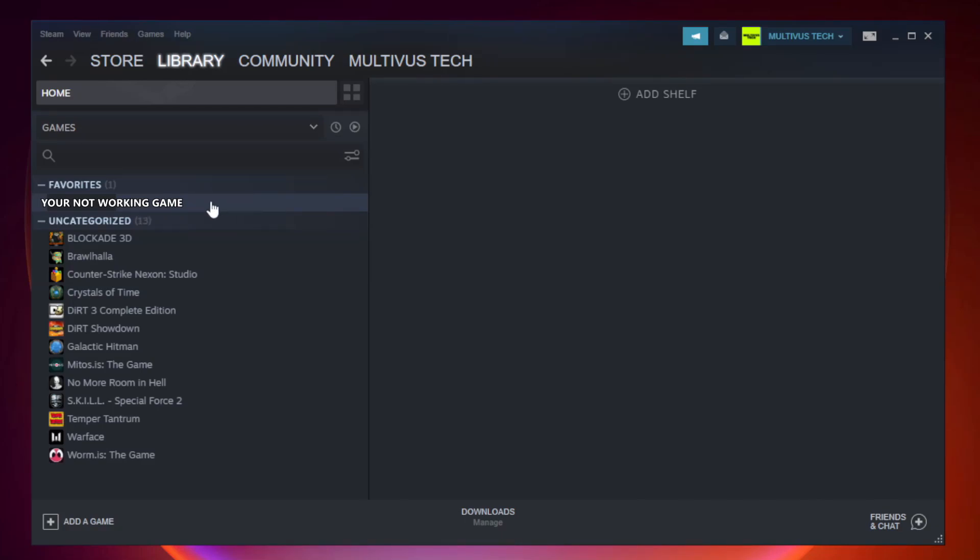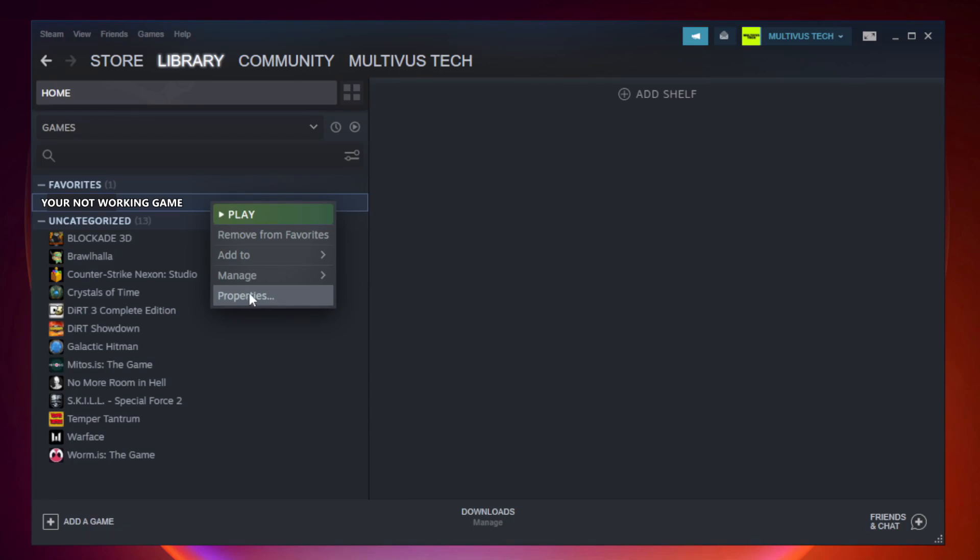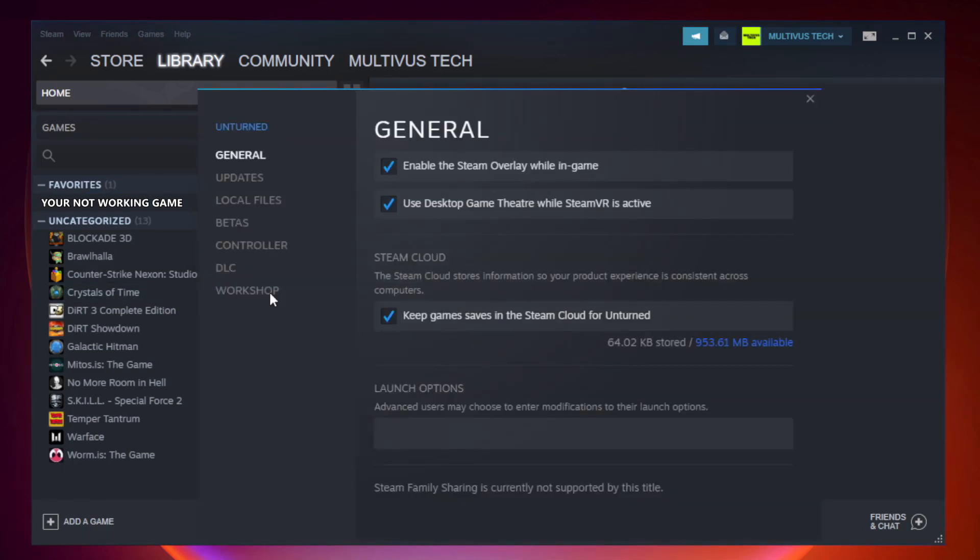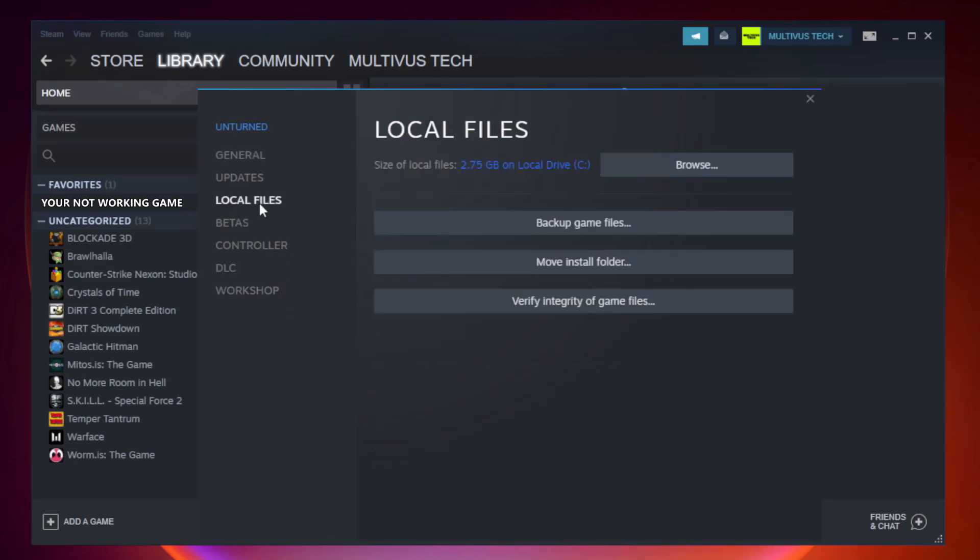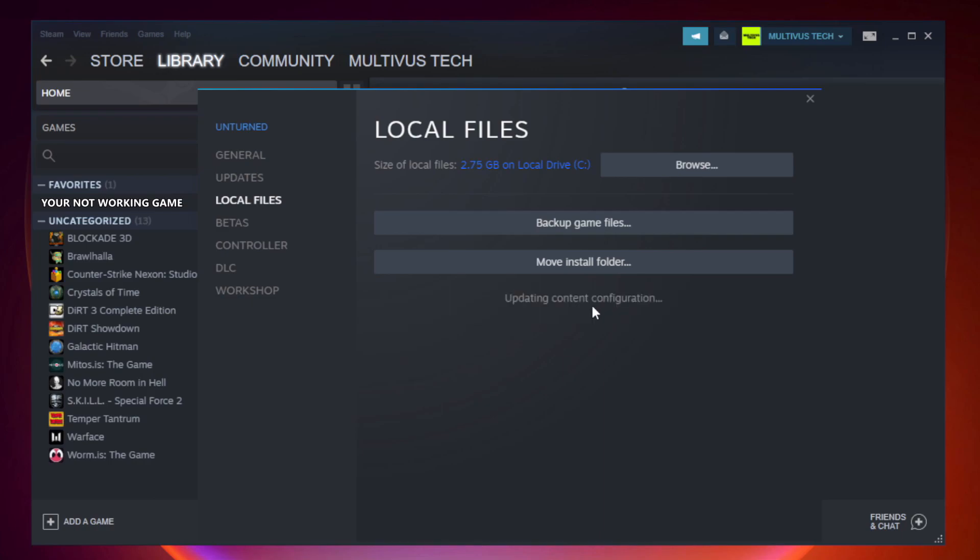Right-click your not working game and click Properties. Click Local Files. Click Verify Integrity of Game Files. After complete, click Browse.